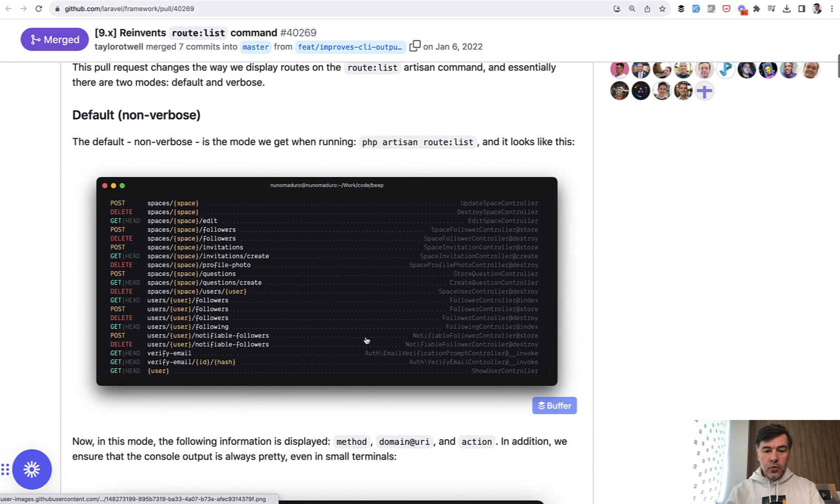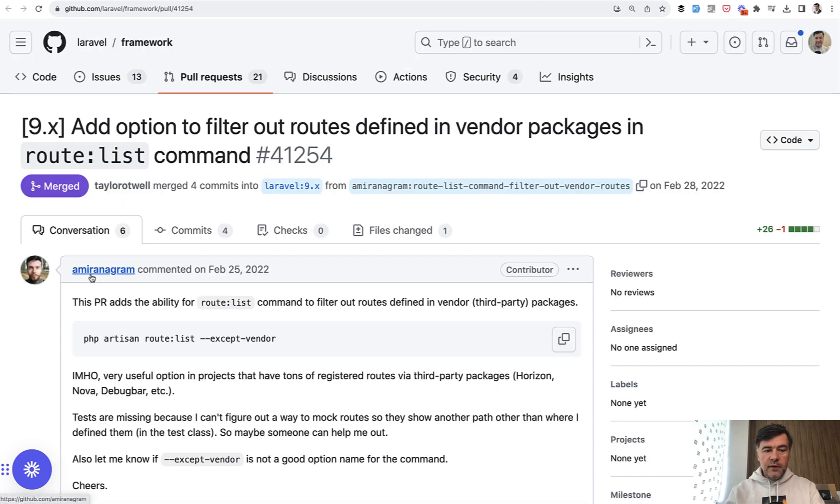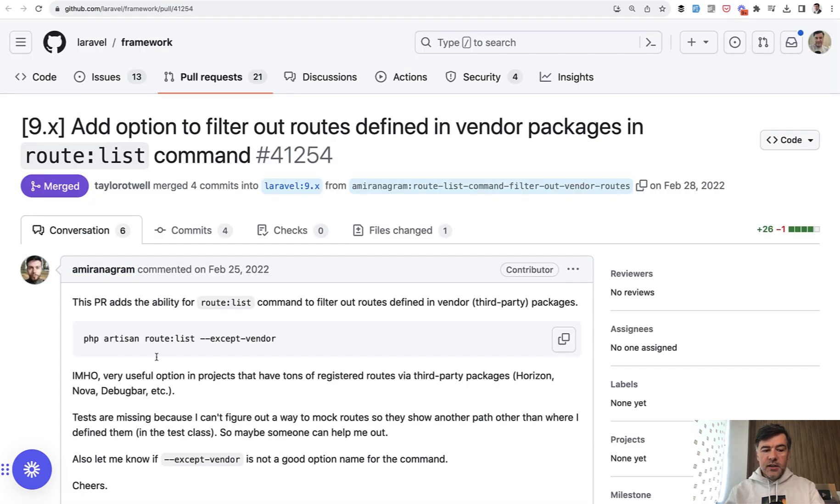After Nuno's work, it looks much more pretty and structured. So that's released in Laravel 9. And then on top of that, a few people improved it even more. So here in February, Amirami released a parameter except vendor.